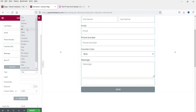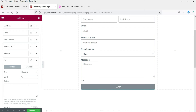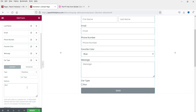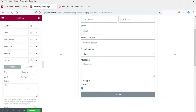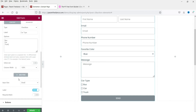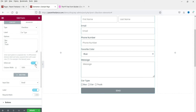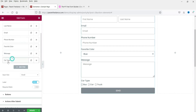Let's add a checkbox field and call it 'Car Type'. Add options such as Bus, Car, Truck — you can enter whatever fields you want. The 'Inline List' option, when checked, displays the checkboxes side by side instead of stacked one by one. Let's enable inline list and move the field up.